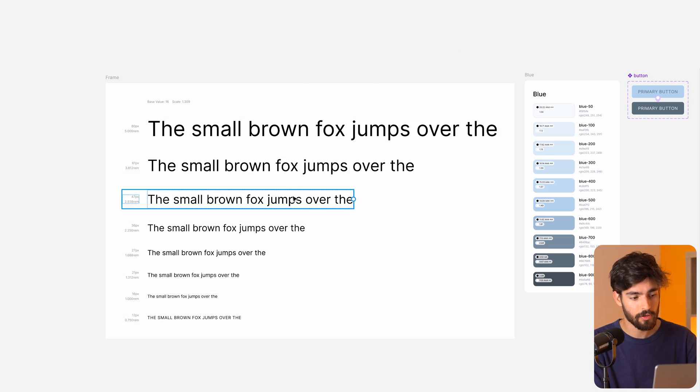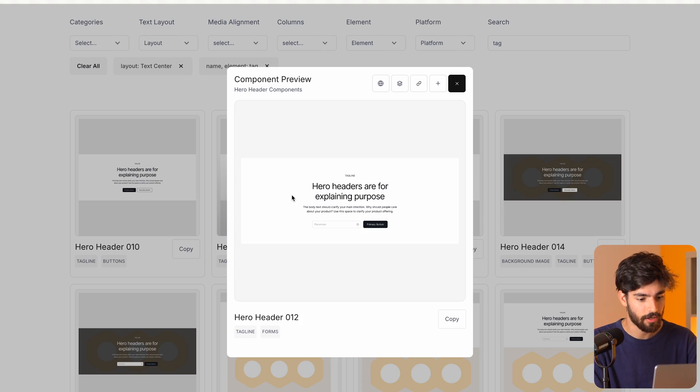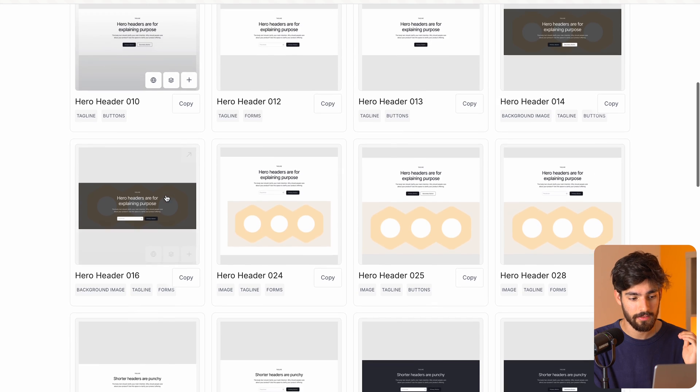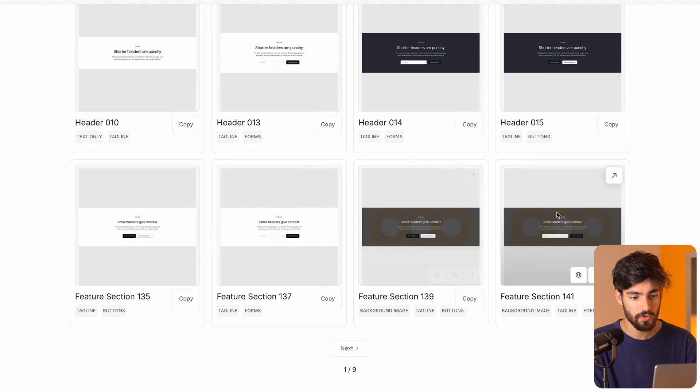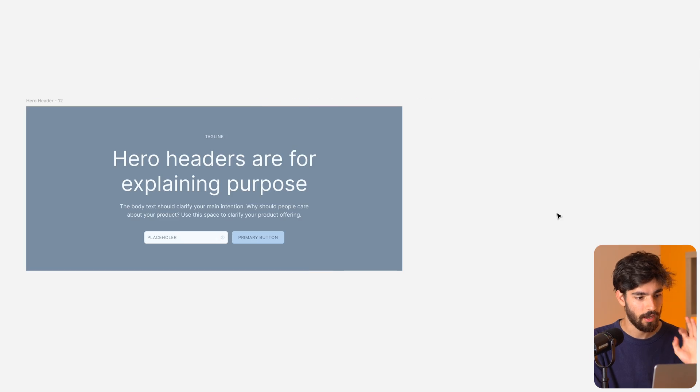That pretty much covers it for this very simple typography scale, color scale, and component tutorial. This allows you to get 80% of the way there with a web design project in terms of the components you need to start building. When it comes to having the layouts to use these components over and over, I have a component library called tilebit.io — I'm going to leave the link in the description to go ahead and check out these layouts. If you guys have any questions, let me know down below in the comments — I'm going to reply to every single one of you. Thank you guys so much for watching and I'll see you guys on the next one.